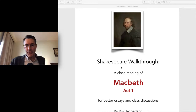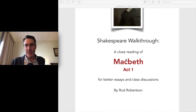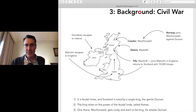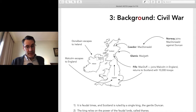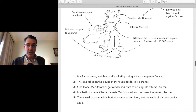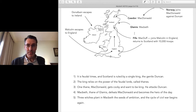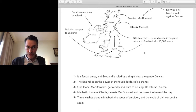Welcome to Shakespeare Walkthrough: Macbeth for better essays and class discussions. I'm Rod Robertson. Today we're going to start Act One, but first you need some background information. Macbeth was a real king — he was alive in feudal times in Scotland, he was the King of Scotland. According to my Scottish friends he actually wasn't a bad king, but this isn't a historical reading. This is more of a thematic and psychological close reading.